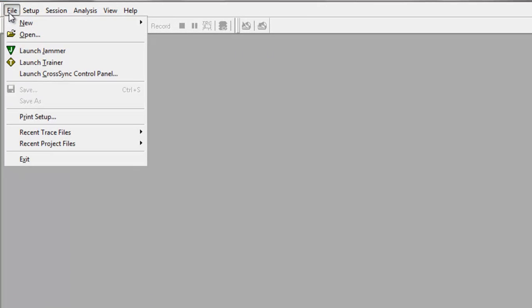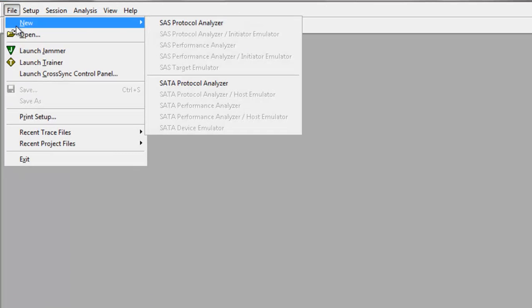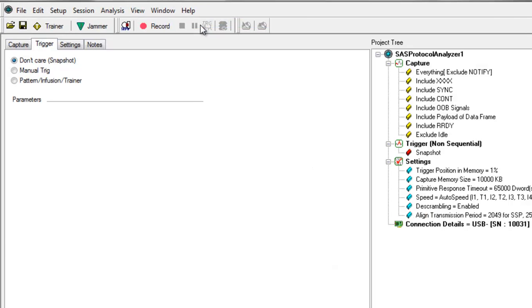This is the Teledyne LeCroy SAS SATA Protocol Suite, a single application that supports both the analysis features as well as the Jammer. We'll start by creating a new analyzer project. We'll go to File, New SAS Protocol Analyzer.